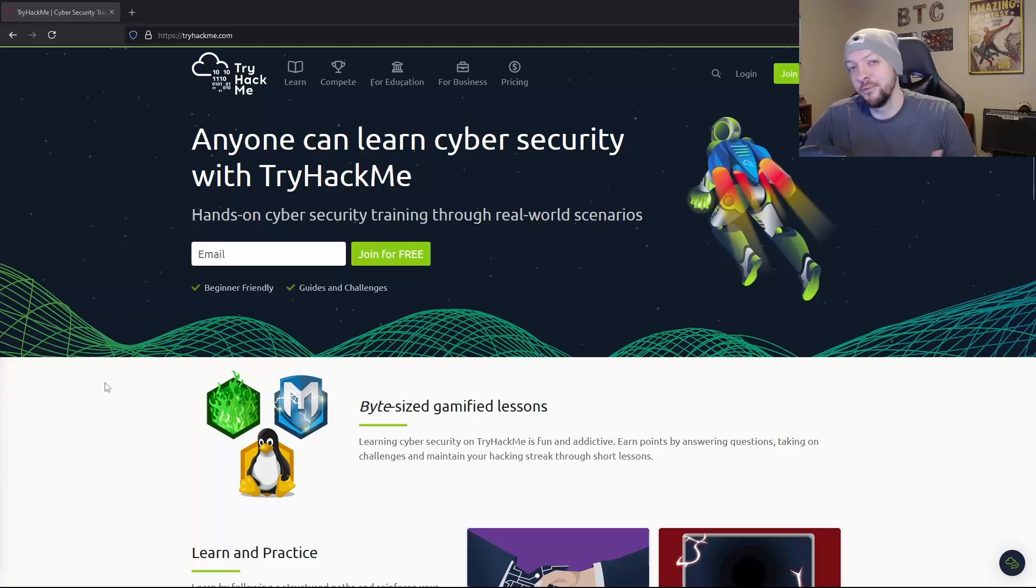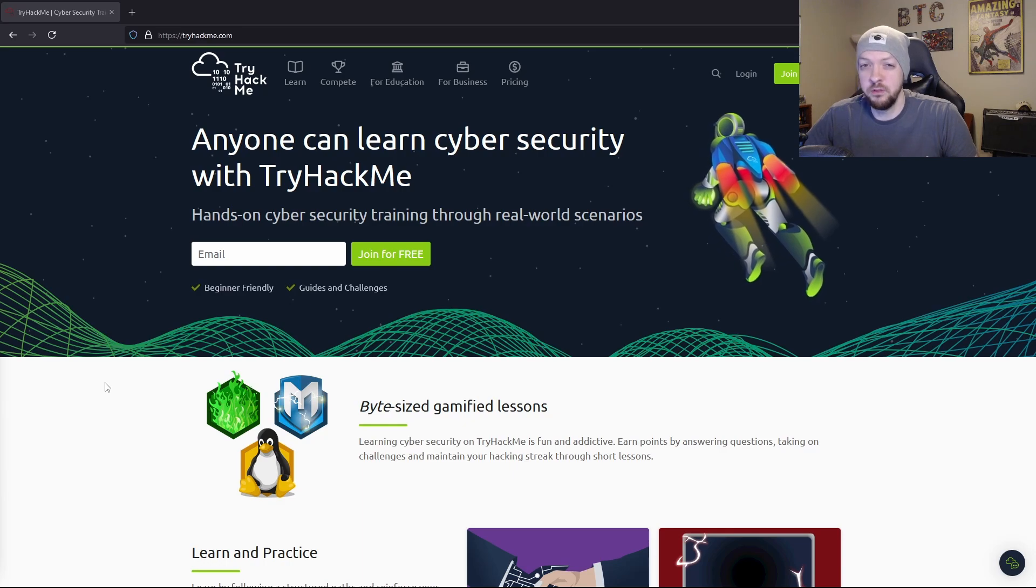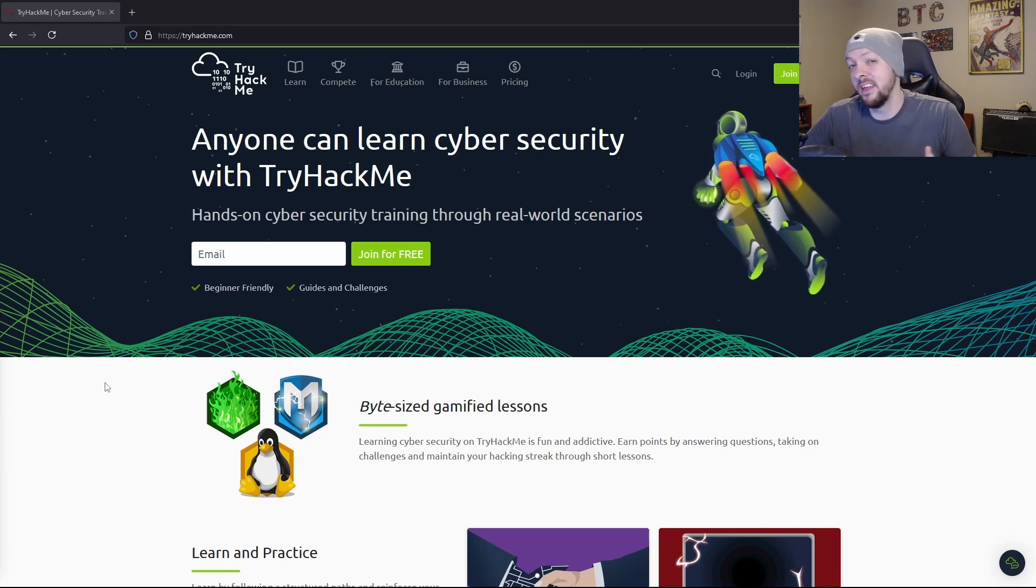And make sure you stay to the end because there's a little bit of a twist on the last one that I think you're going to like. The first one that I wanted to mention is one I've talked about on this channel before, and that is TryHackMe.